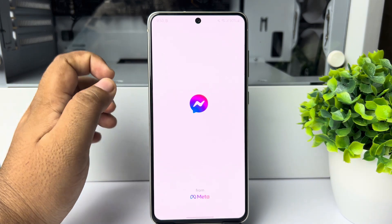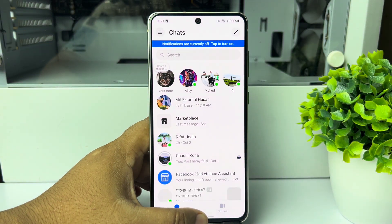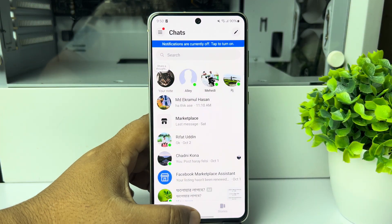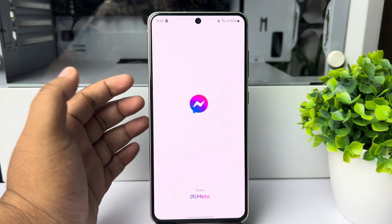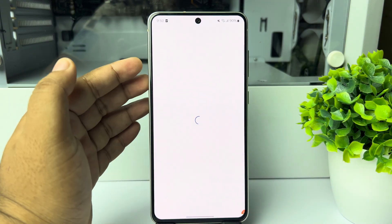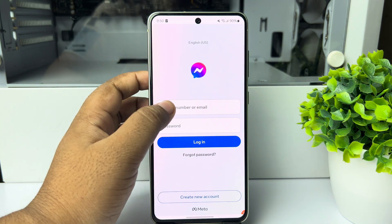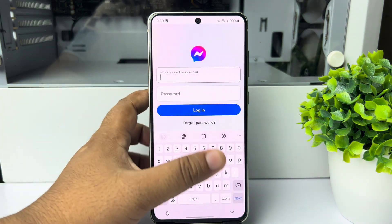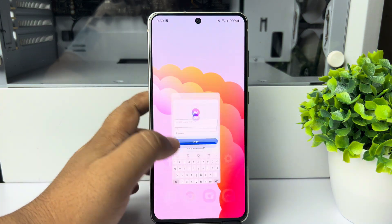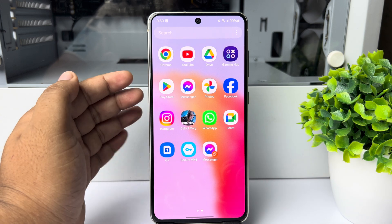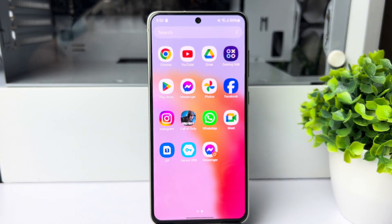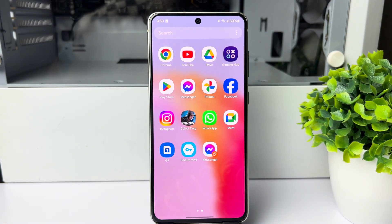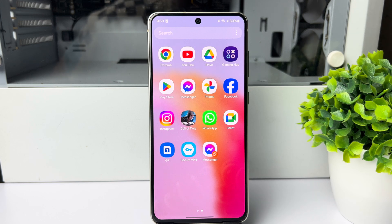Now in the app library, we can see the first Messenger with the first account, and the second Messenger with a different account. You can easily use two Messenger accounts at the same time. That's how to use the dual messenger app on your phone. Thanks for watching.